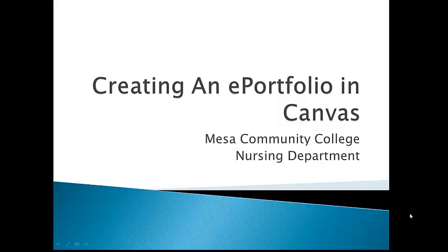Hi, welcome to creating an ePortfolio in Canvas. My name is Kathy Pollard, Block 1 instructor at Mesa Community College, Mesa, Arizona, and I'm going to be facilitating your journey through this.